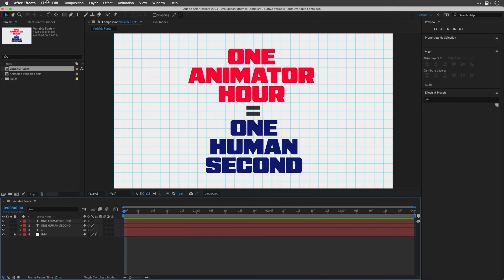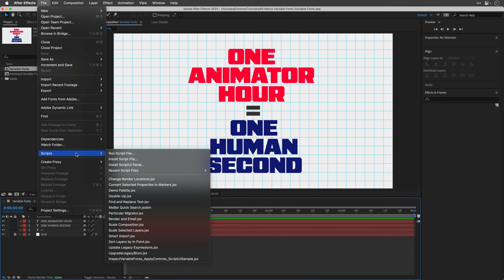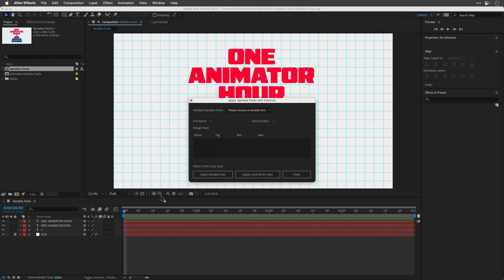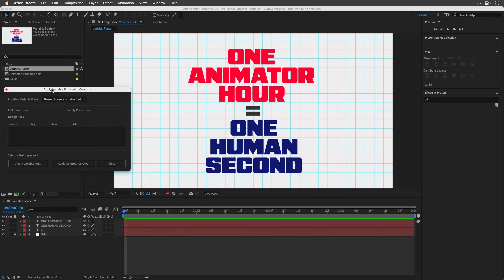And now I'll go to File, Scripts. And here it is. Inspect Variable Fonts with a few other things. You can read it if you like. I'm just going to open it and move it away so I can show you how to use it.